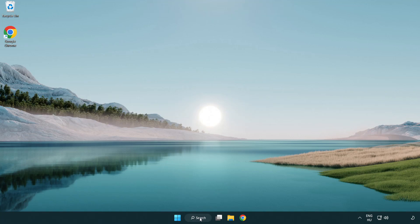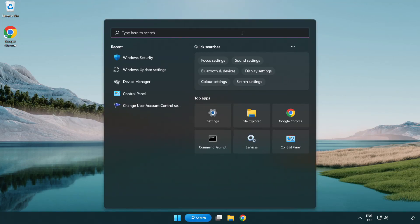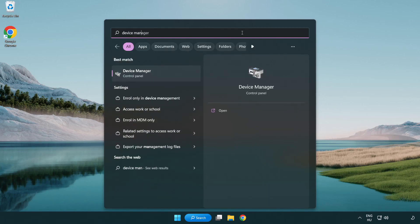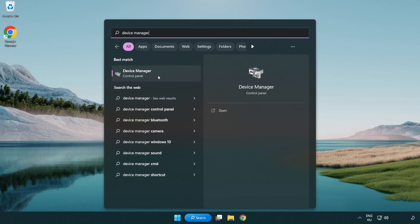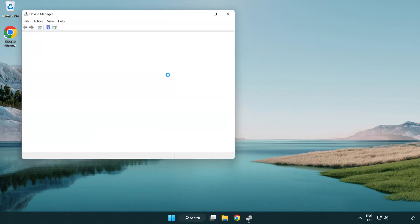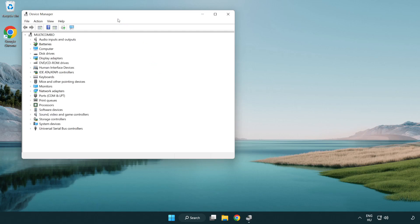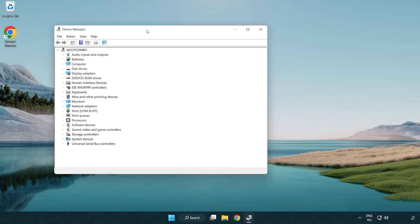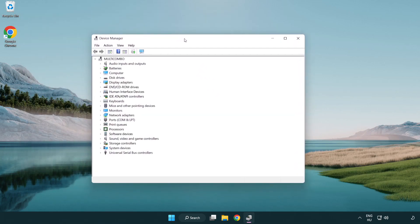Click search bar and type device manager. Click device manager. Click display adapters.